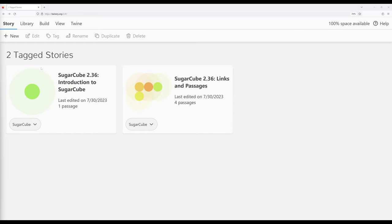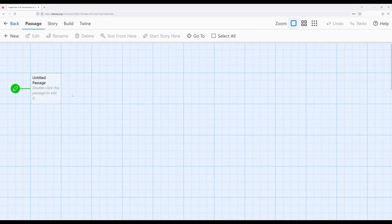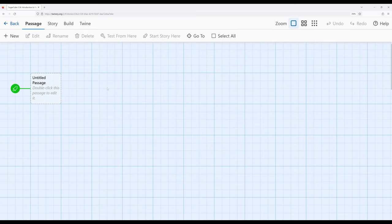So let me go ahead and open up a story I've prepared for this video. And we have a story here loaded with Sugarcube 2.36.